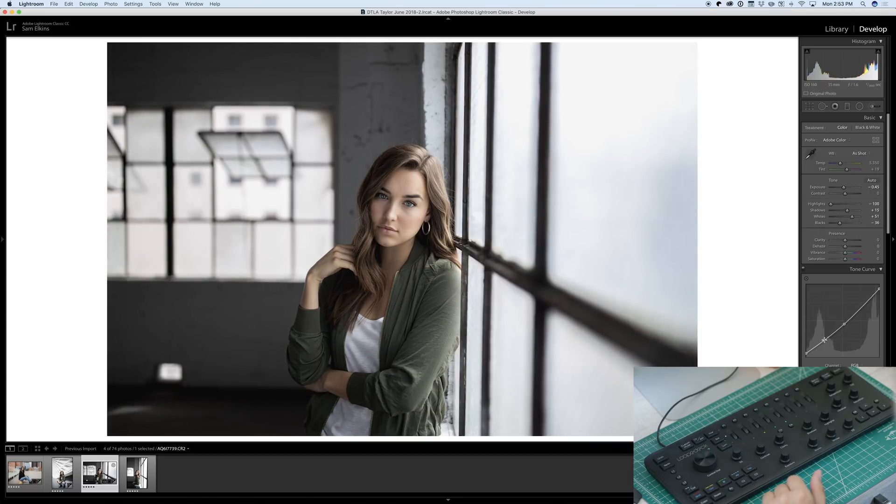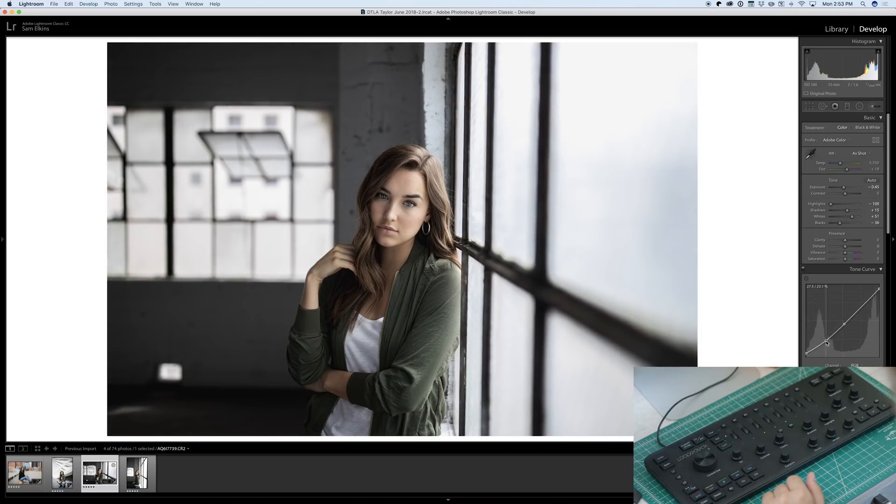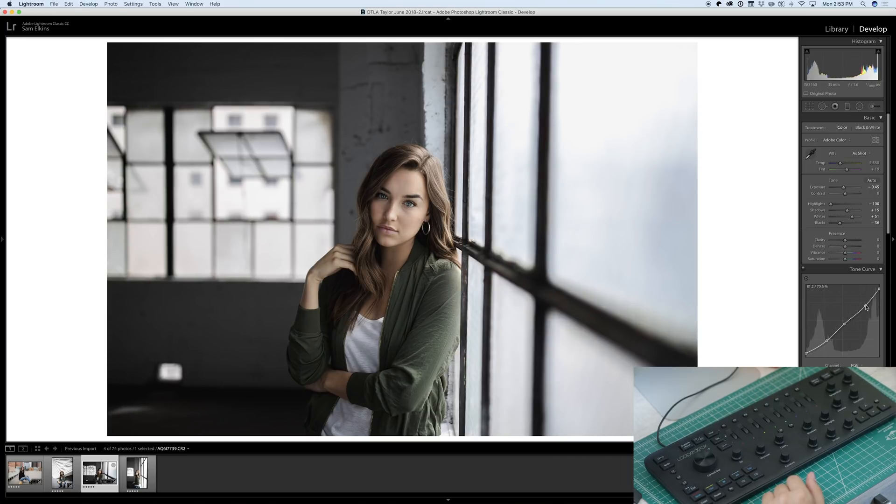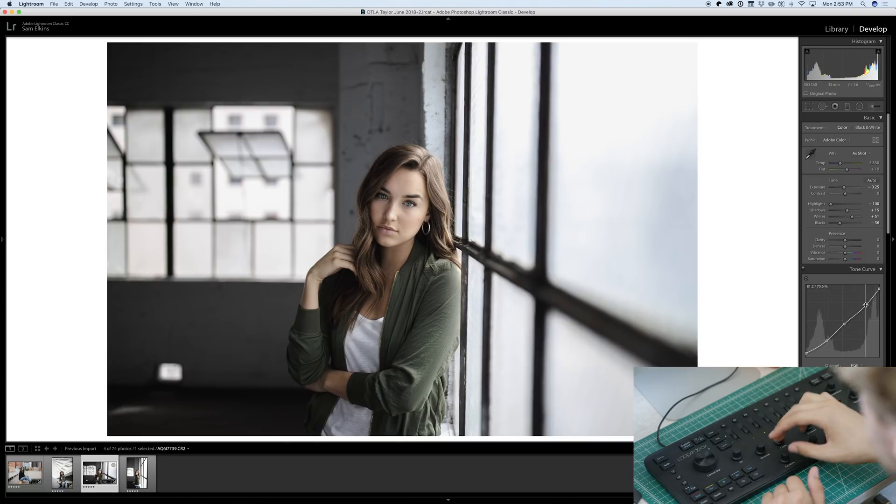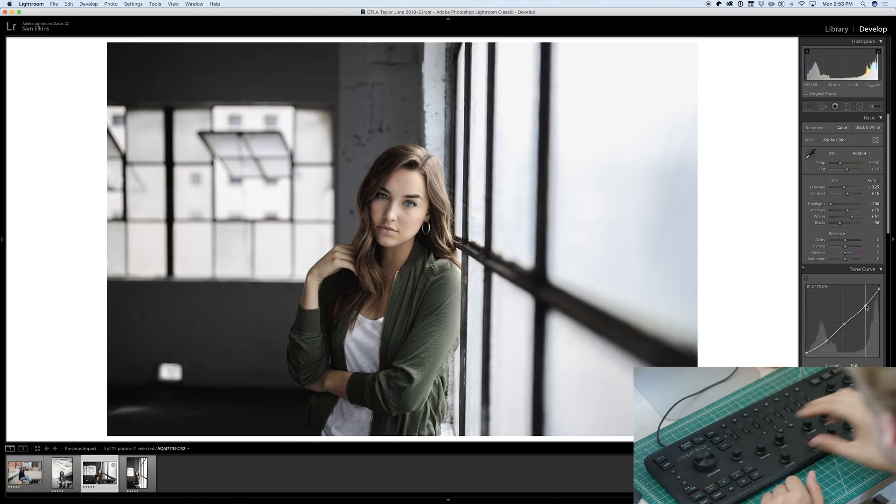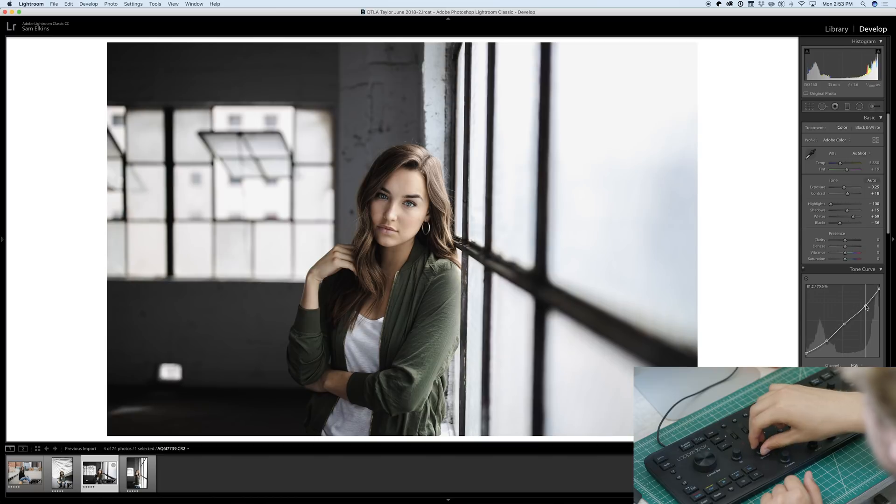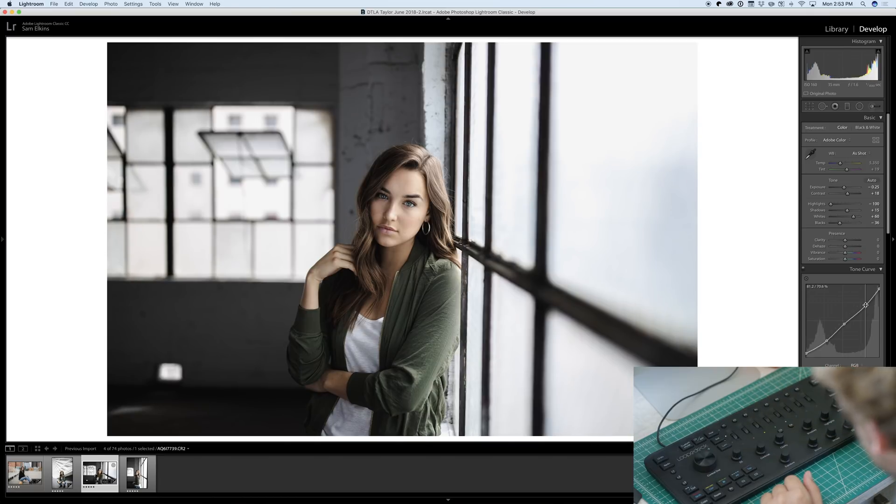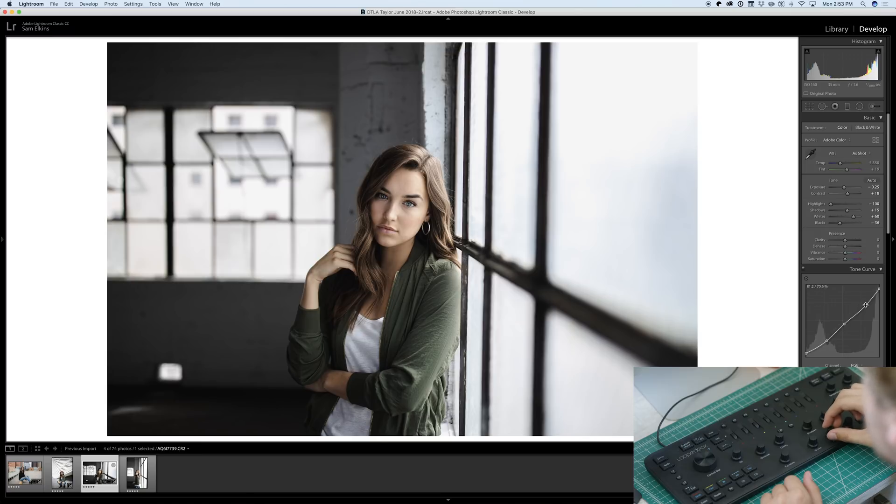As you can see, most of my photos have the same general tone to them. There we go. Looks pretty nice. We're going to add some contrast into the photo. And bump the whites again. Awesome.